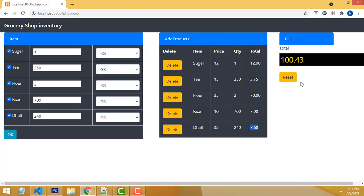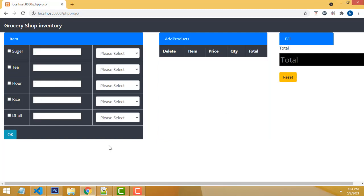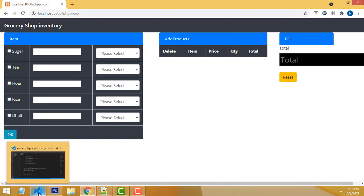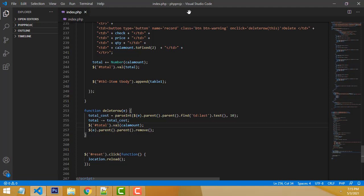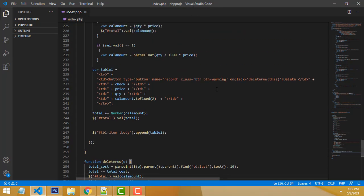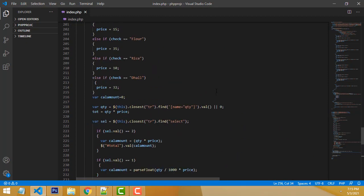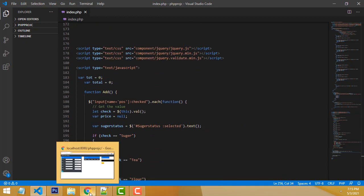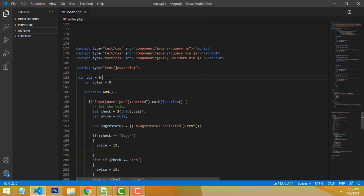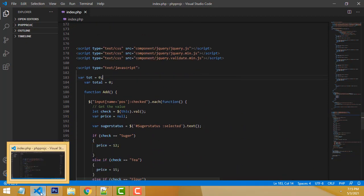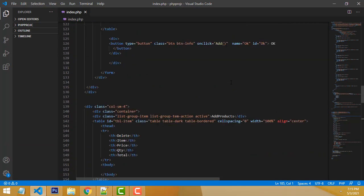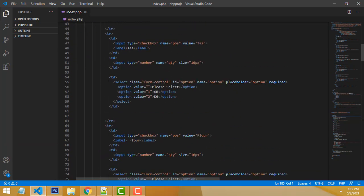So let me show how to do this program step by step. Let me move to the design. I have installed VS Code Editor to write the code. If you want to download it, just go to Google and type VS Code Editor and you will get this editor.